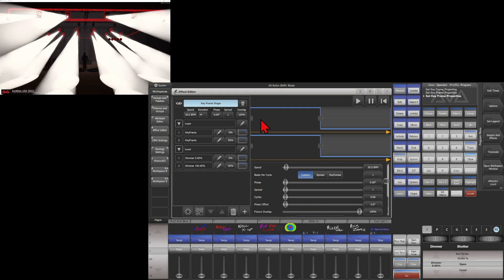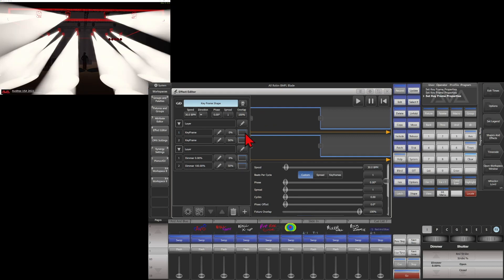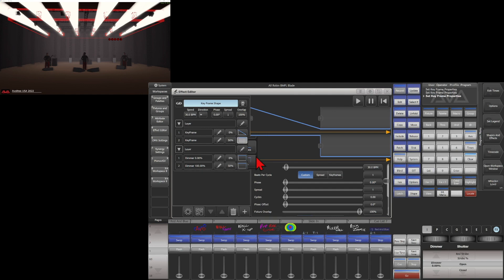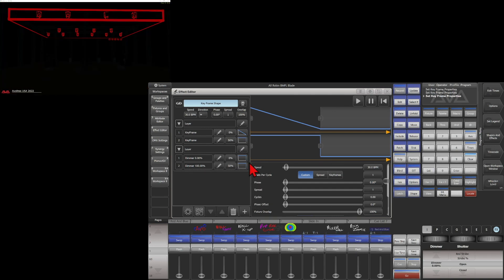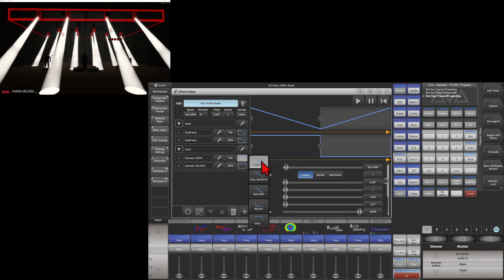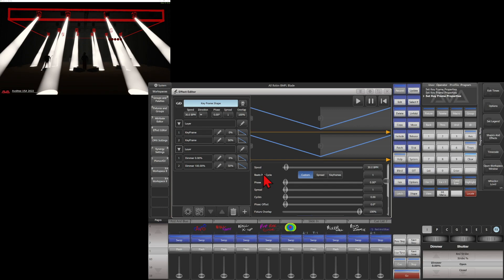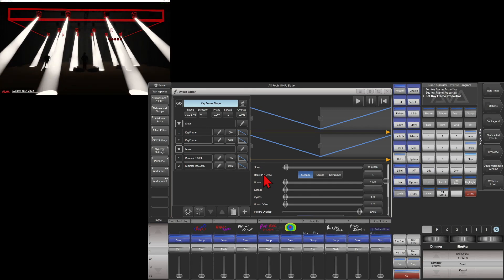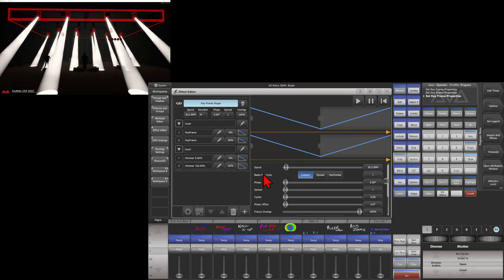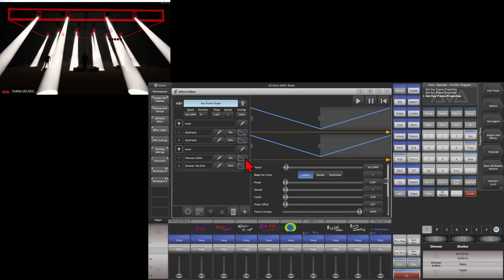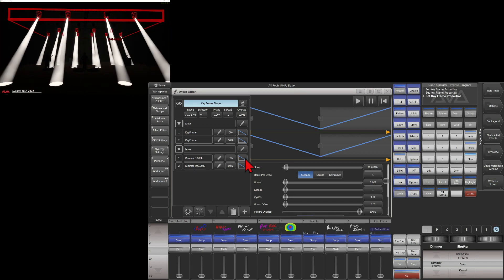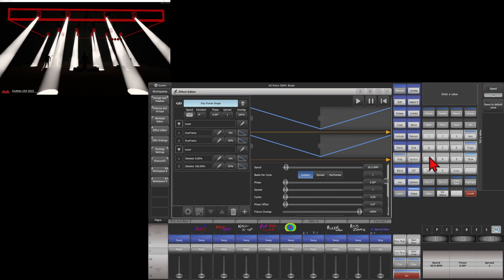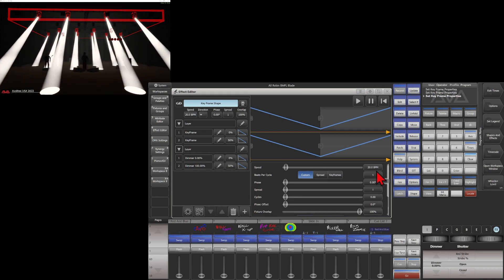So I'll use the snap curve to start with. If I was to change these all to the crossfade, we can see how it causes our fixtures to fade in and out in between the frames. We'll go ahead and change our speed down to 20 to help show some of this a little bit better.